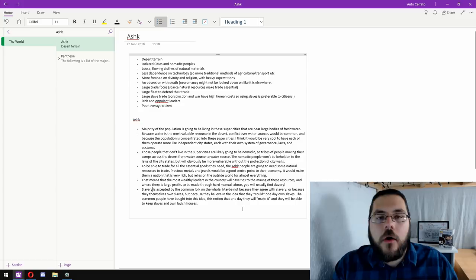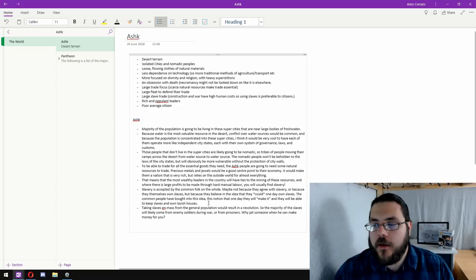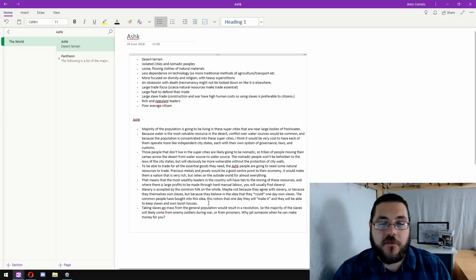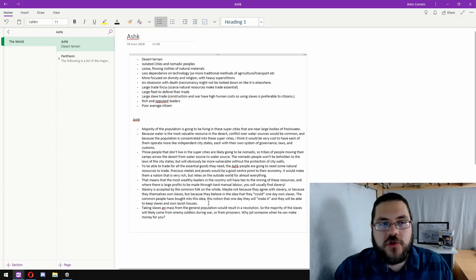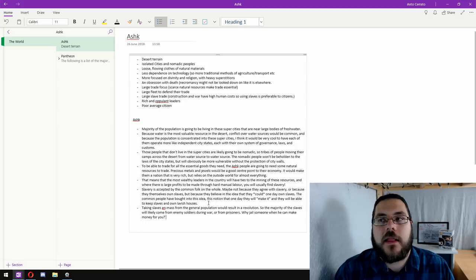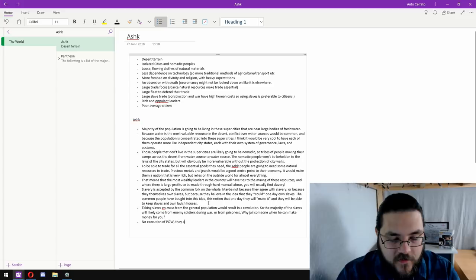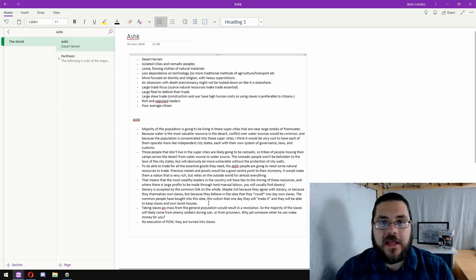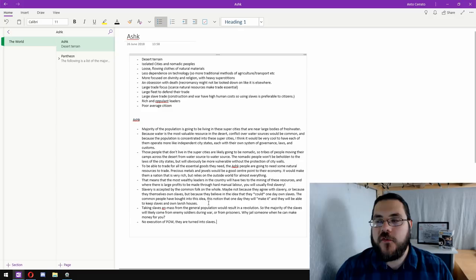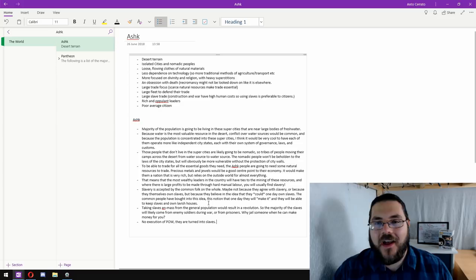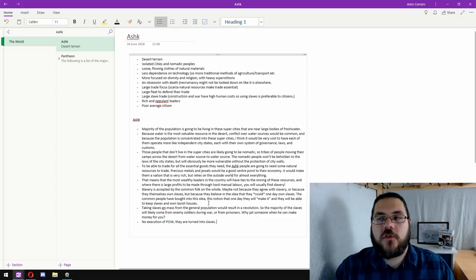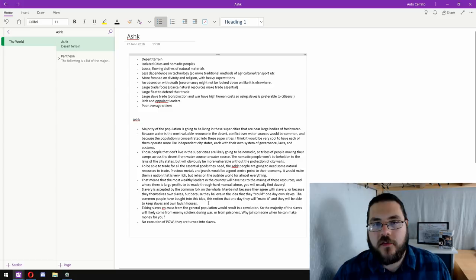Thinking again on slavery, taking slaves from the general population wouldn't work because there'd obviously be a mass revolution on the slave owner's hands if they tried to take just general population as slaves. So, it makes much more sense to enslave enemy armies. So, maybe there's no execution of prisoners of war. They are turned into slaves. Because better to have your enemy make you money than just be dead. And similarly for prisons, there will be very few full prisons in the country of Ashk because, again, that's a waste of money. Why would a noble person pay to put criminals behind bars when they could shackle them, send them down into the mine, and increase their wealth?